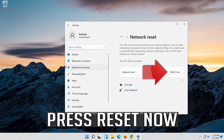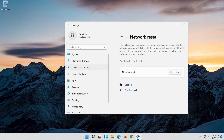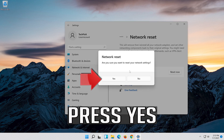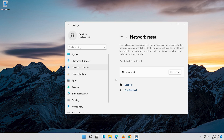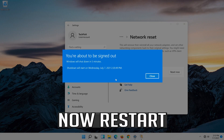Press Reset Now. Press Yes. Now Restart.